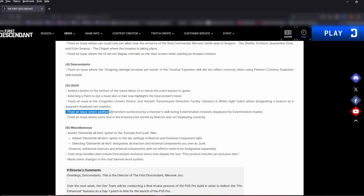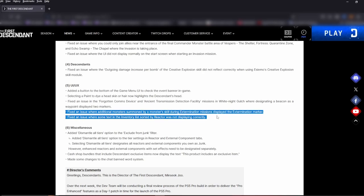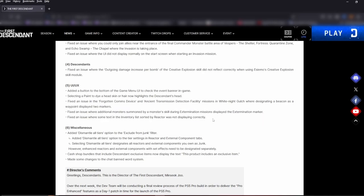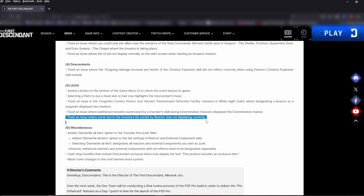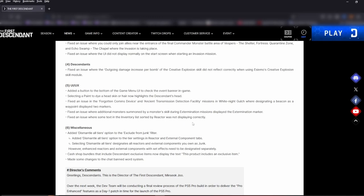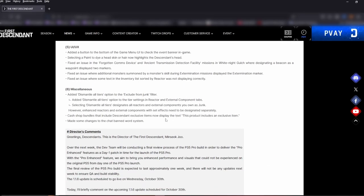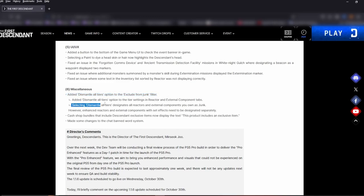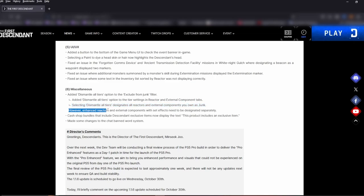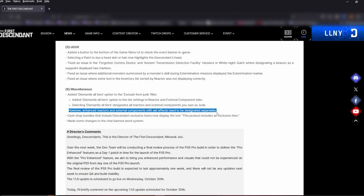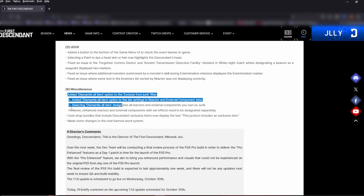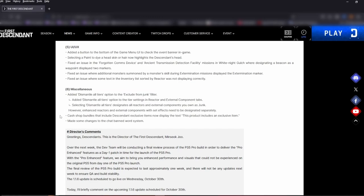Fixed an issue where additional monsters summoned by monster skill during extermination missions display the extermination marker. Fixed an issue with some text in the inventory list sorted by reactor was not displaying correctly. Well who knows, maybe I'll see something different when sorting. Number six, adding dismantle all tears option to exclude from junk filter. Select dismantling all tears, designate all reactors and external components you own as junk. However, the enhanced reactors and external components with set effects need to be designated separately. Okay, that's interesting. I'm still having trouble with that whole filtering system. I just basically delete stuff by hand, but as this thing develops I'm sure it's getting much better for a lot of people.